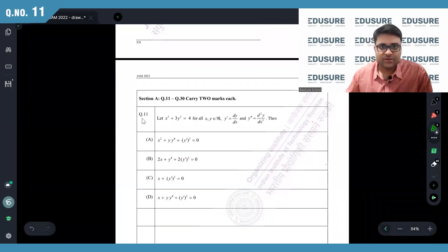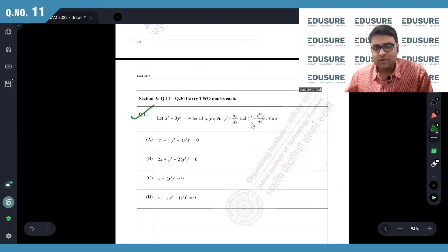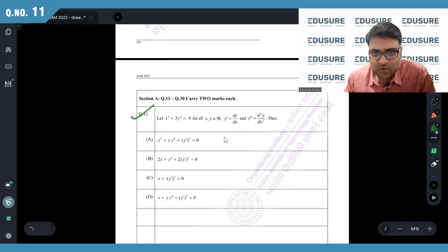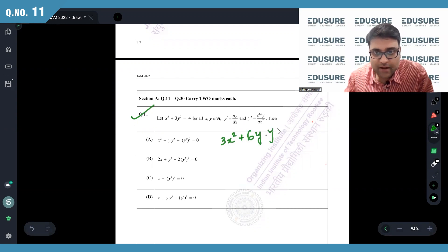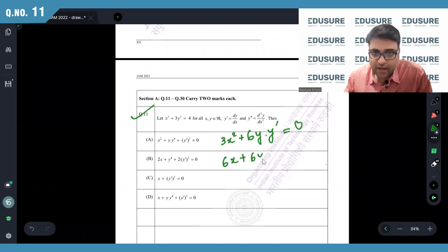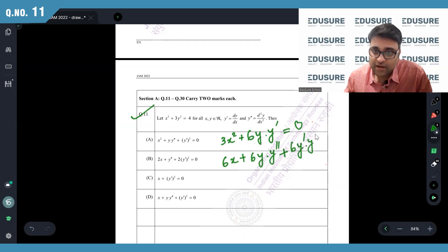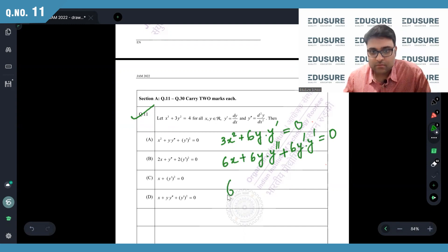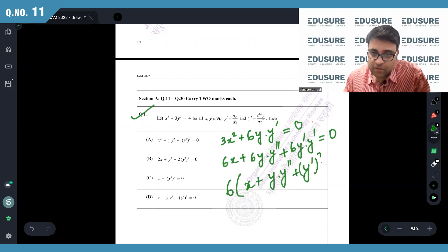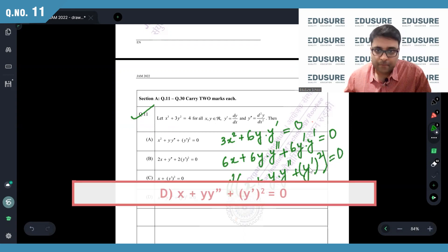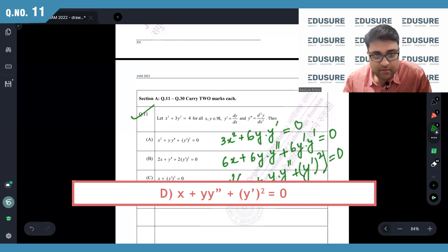IIT JAM 2022 question number 11. This is the equation where y′ is dy/dx and y″ is d²y/dx². Differentiating gives 3x² plus 6y·y′ equals 0. Differentiating again using the product rule: 6x plus 6y·y″ plus 6y′·y′, taking 6 common gives x plus y·y″ plus (y′)² equals 0. The 6 cancels out, leaving x + y·y″ + (y′)² = 0. Answer: D.